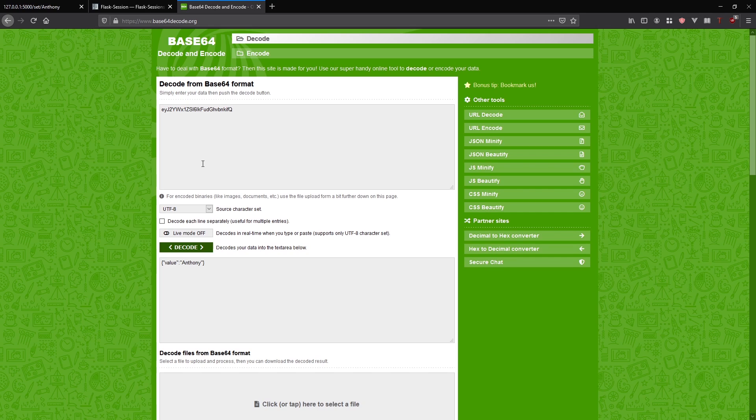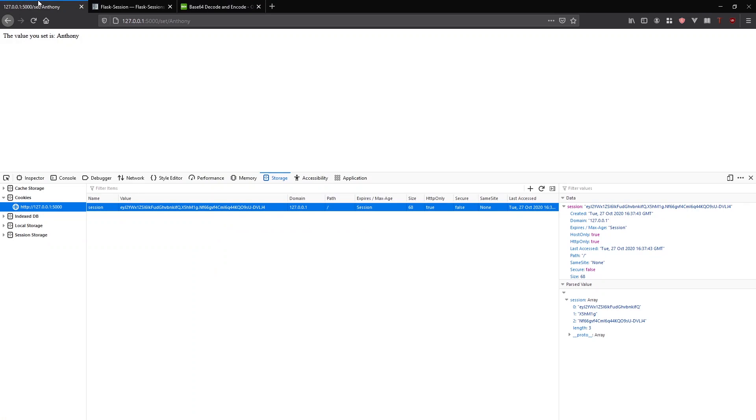If someone knew how Flask set sessions, then they can easily decode your session if you're using client-side sessions, and they can see the values here. That's why it's always recommending you don't put anything that is sensitive in these sessions.